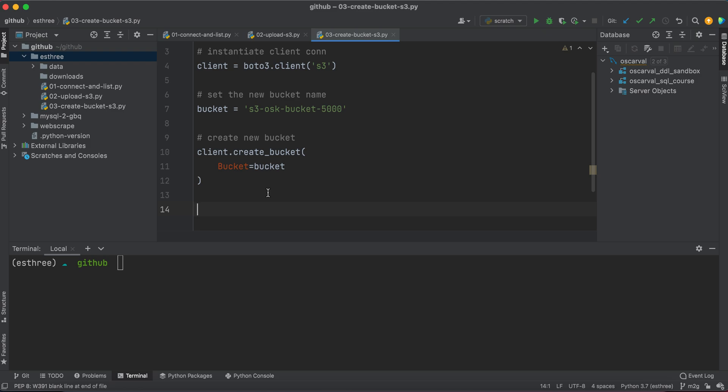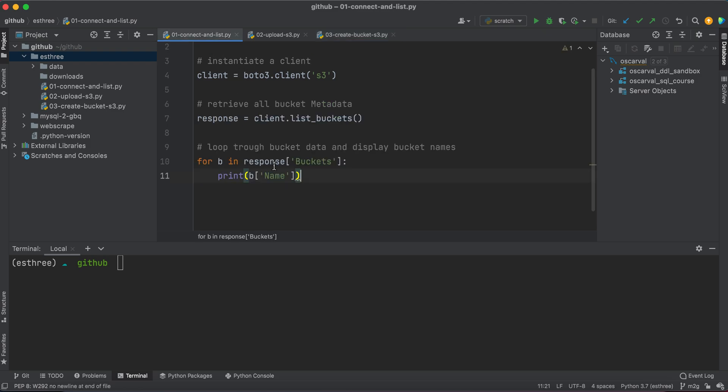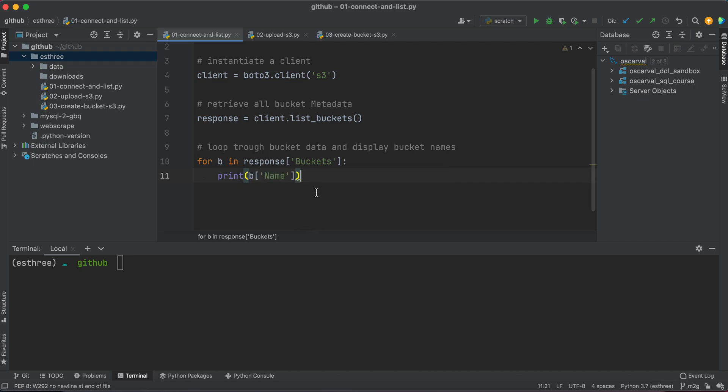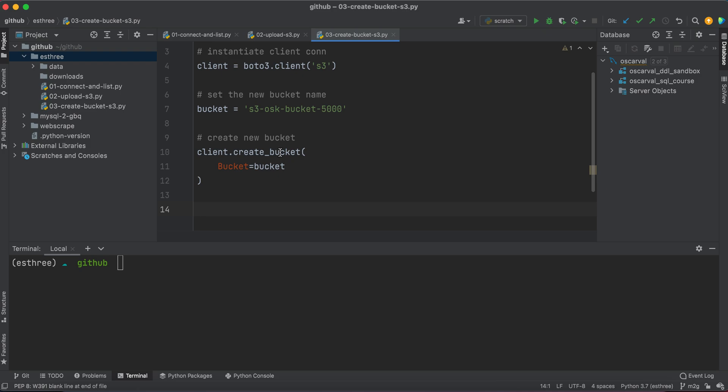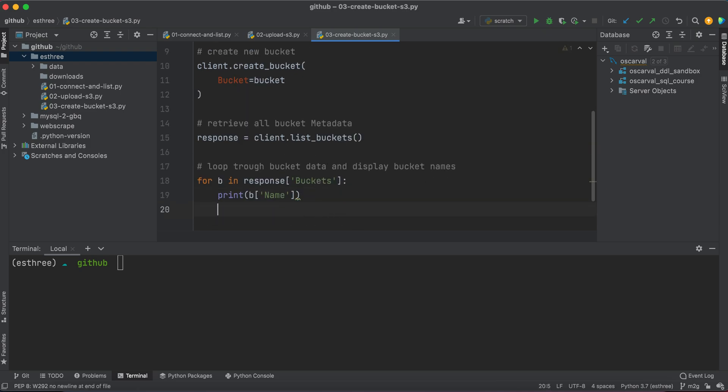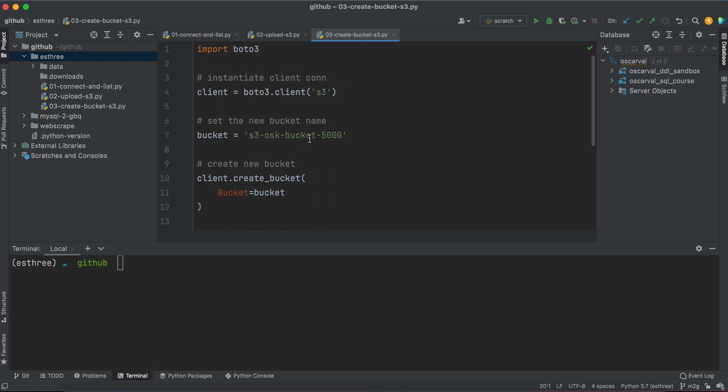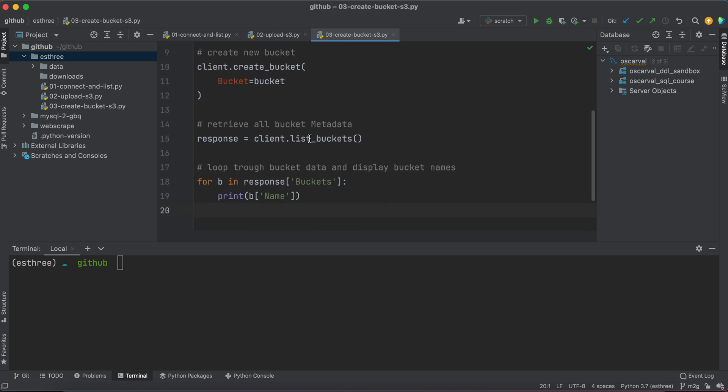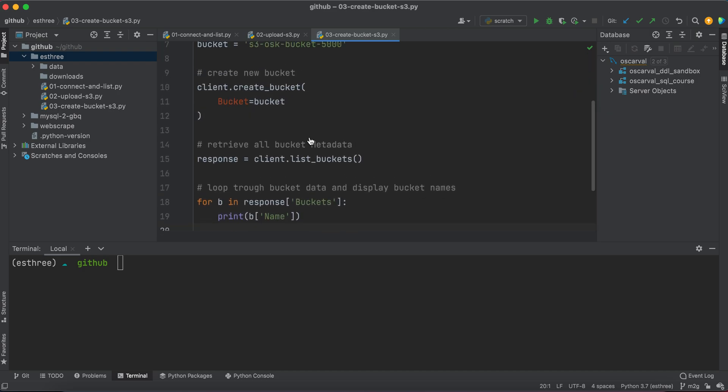Let's go ahead and take some of the code that we had before in order to retrieve the metadata and then display it on screen once we're done with that. Cool, and now we have all the code that we need.